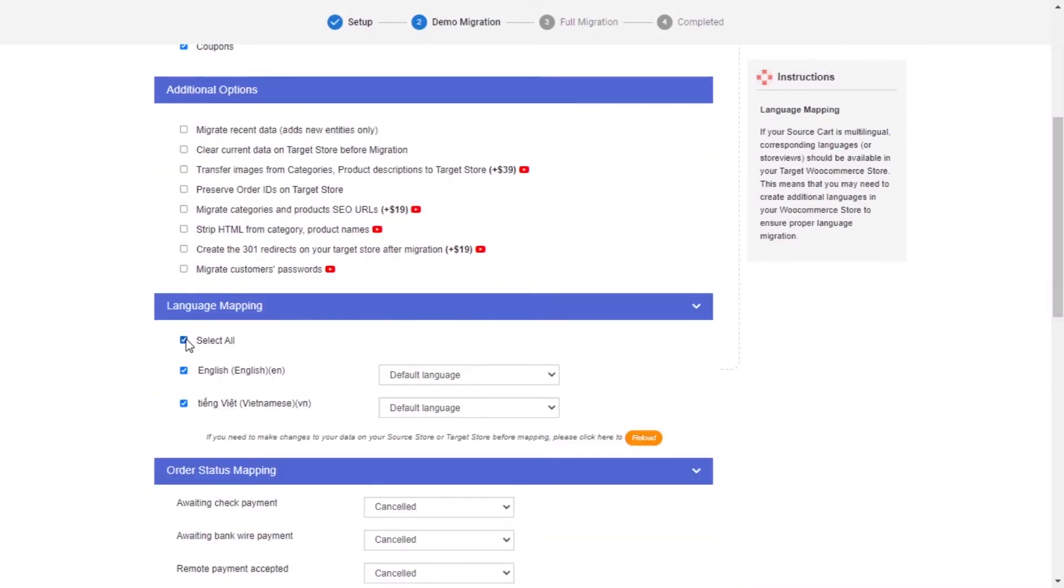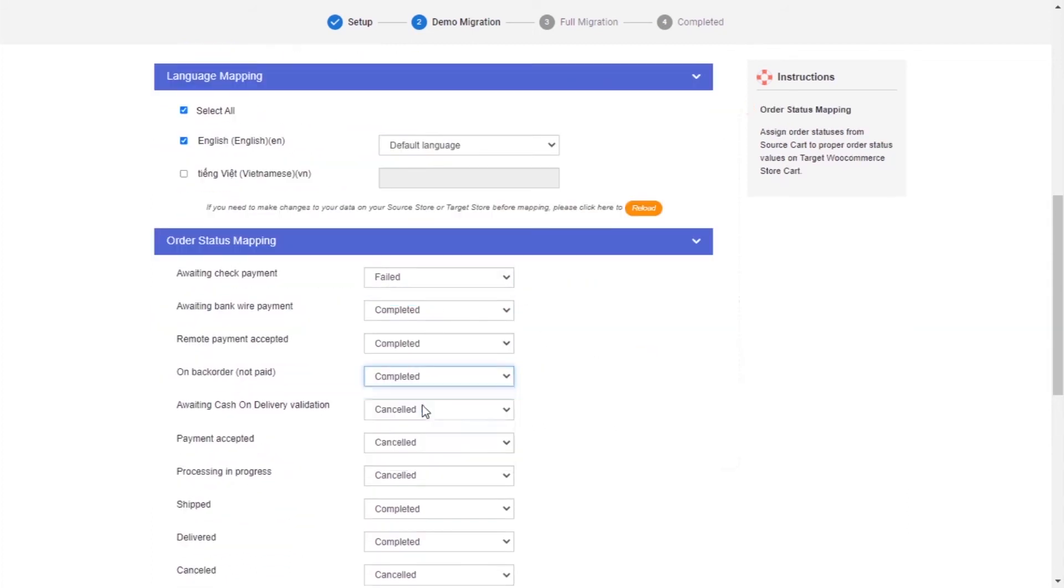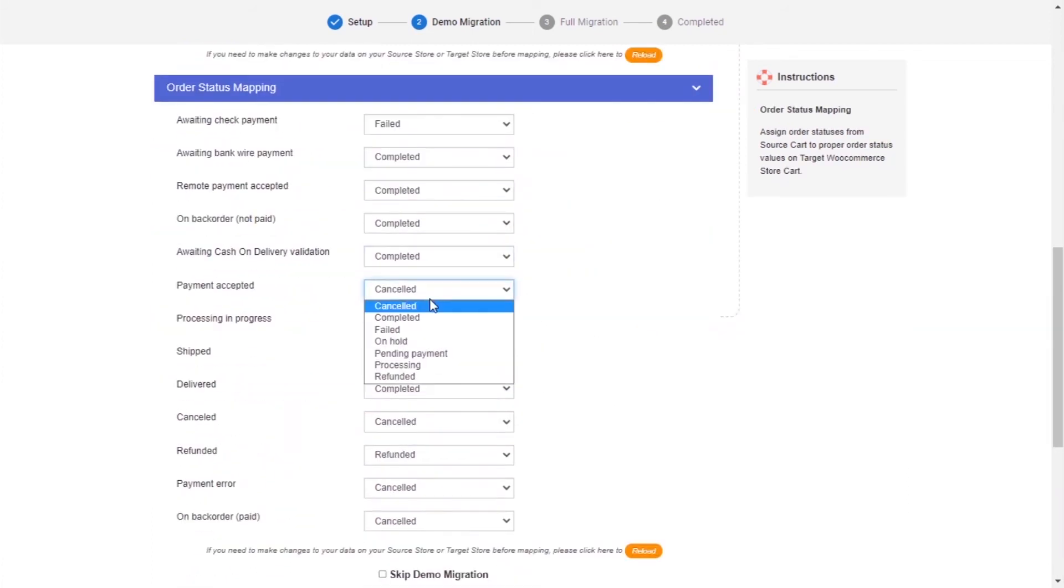Next, you can easily map the language and order status in this section so that they will be displayed correspondingly on your target store.